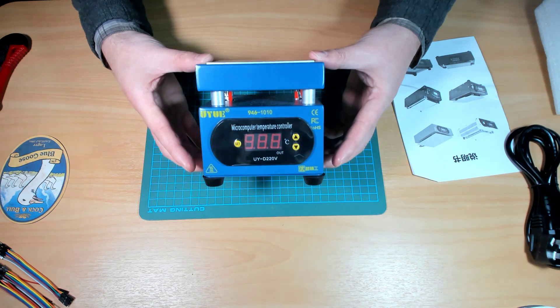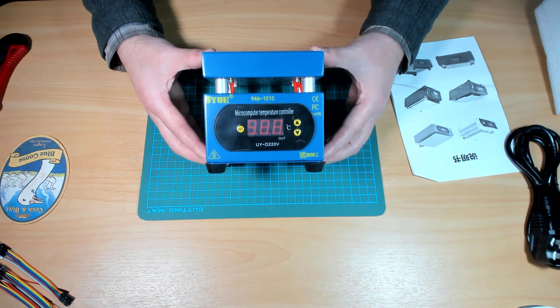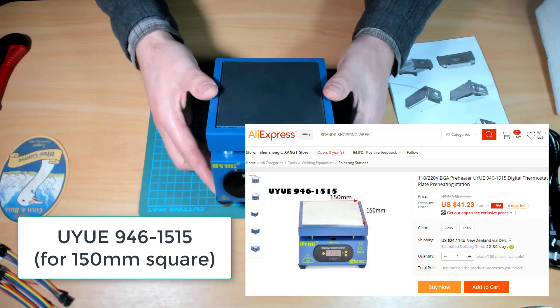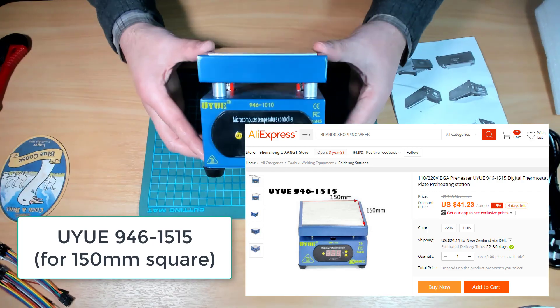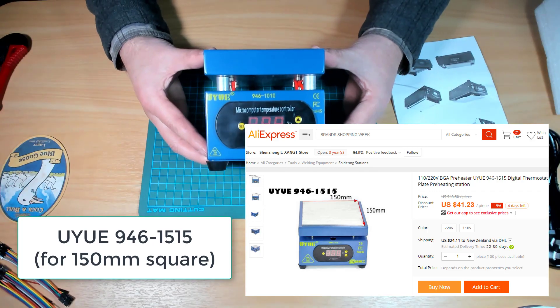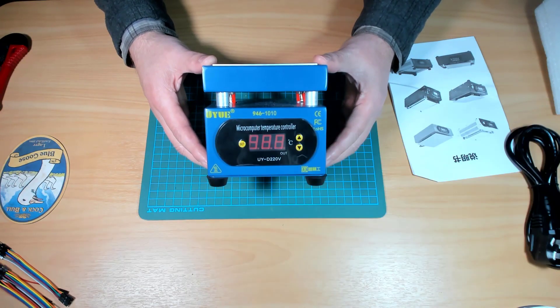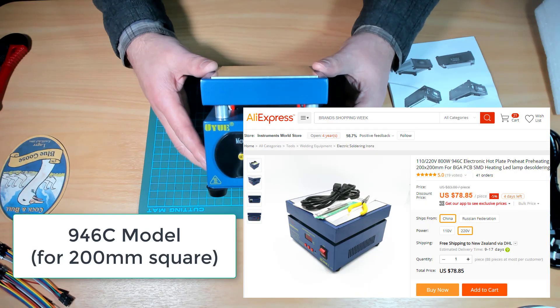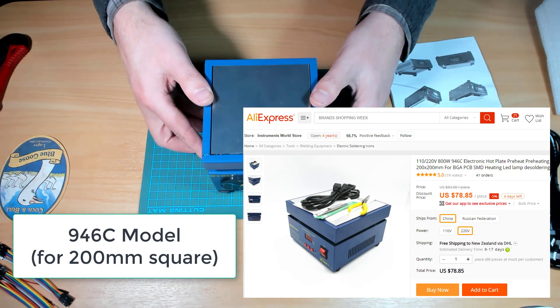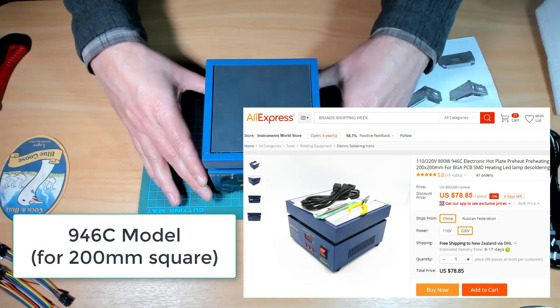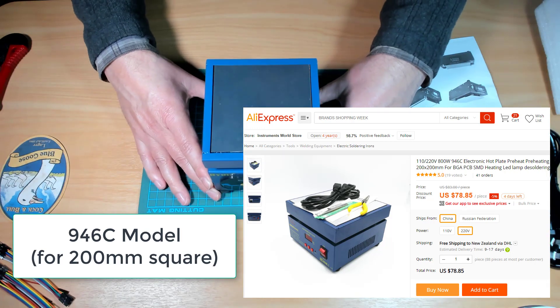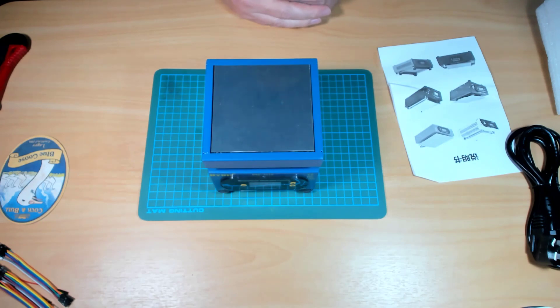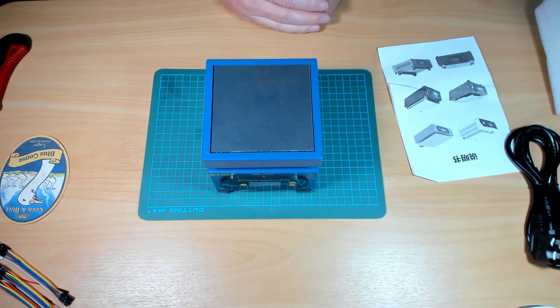Now the 1010 indicates that this is a hundred millimeters square. They also have a 1515 which is 150 mil by 150 mil and also a 20-20 model which is 200 mil square. So if you need a bigger surface for doing more boards then they're available for a little bit more money.